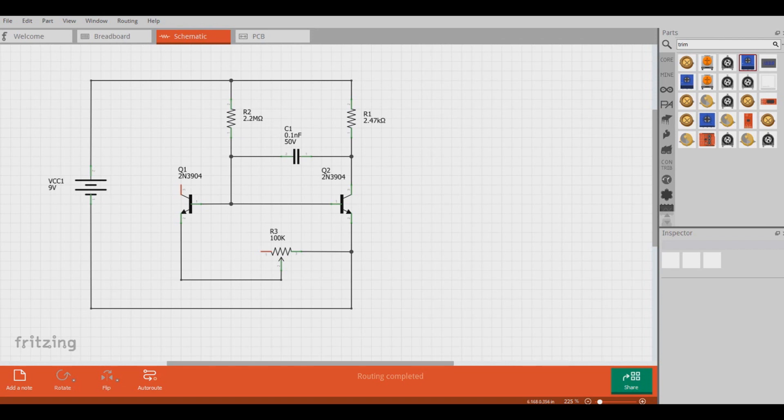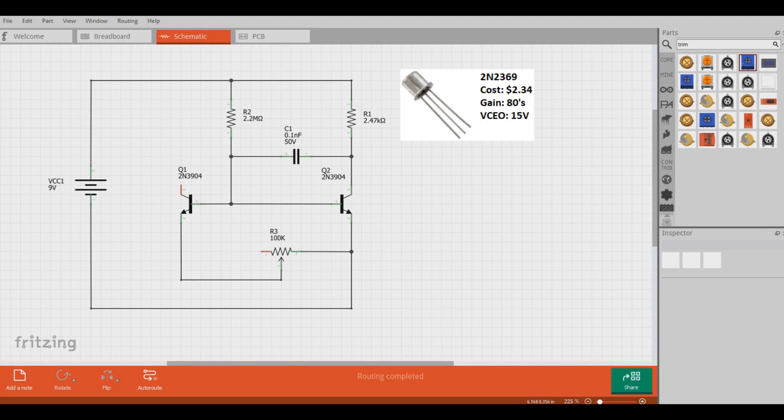So what other options do we have? Well, there's the 2N2369, which is a silicon NPN transistor. On Digikey, you can pick them up for about $2.34 American, and they have a gain of around 80 and have a collector emitter breakdown voltage of around 15 volts.